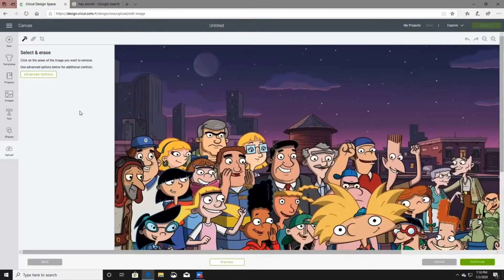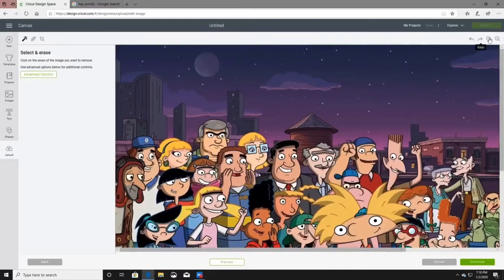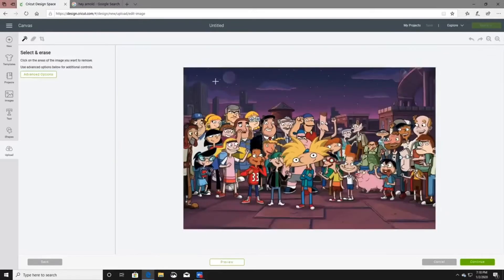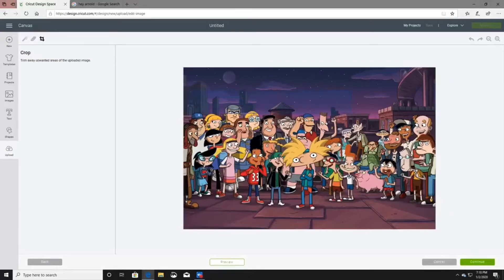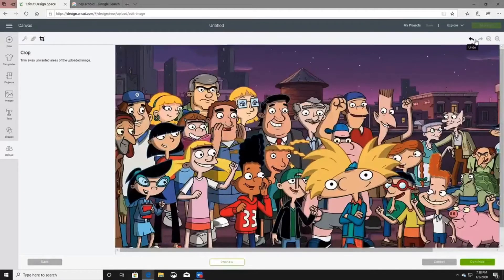Here is where you can delete anything you don't want or make it smaller. You can also crop the picture using the crop tool if you'd like. I'm not going to do anything with this one, so we're just going to leave this picture as-is.